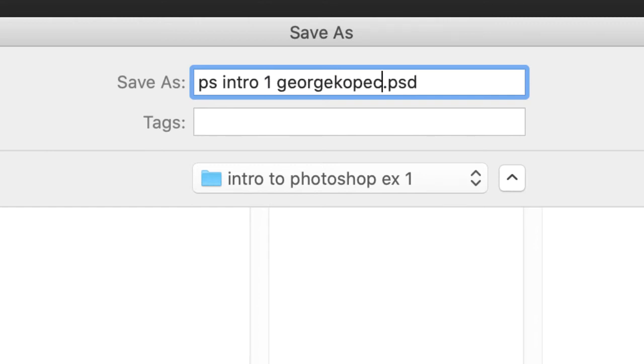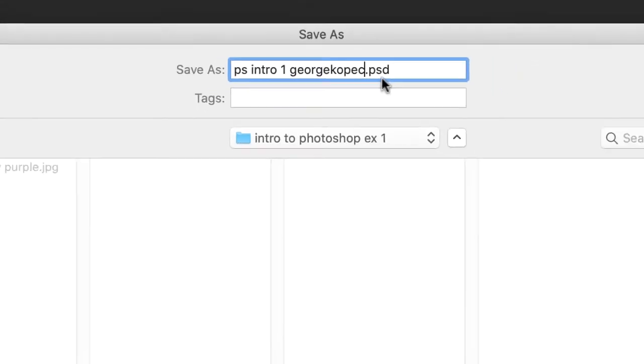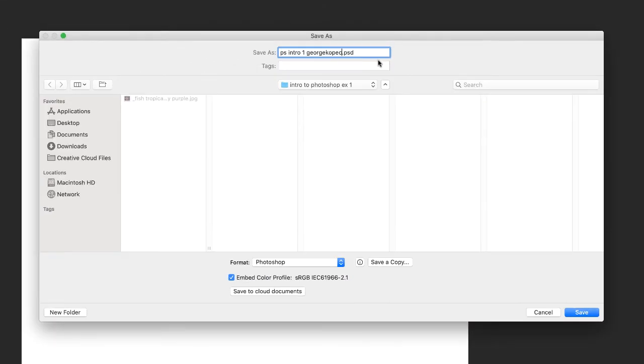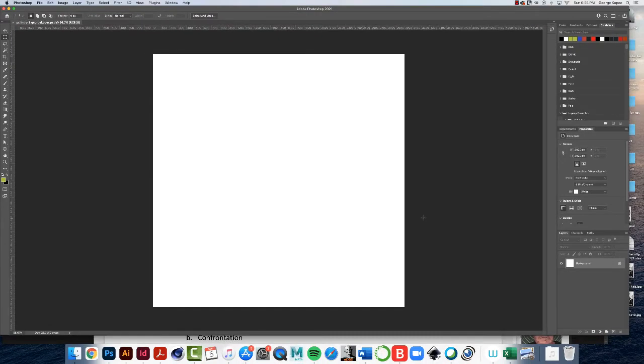Know that I have many, many students every semester. So please follow this naming convention. It makes my life a lot easier and I won't lose your file. So that is the naming convention I want. Make sure it's a PSD as Photoshop document and click save and you're saving it in the known location. Life is good.